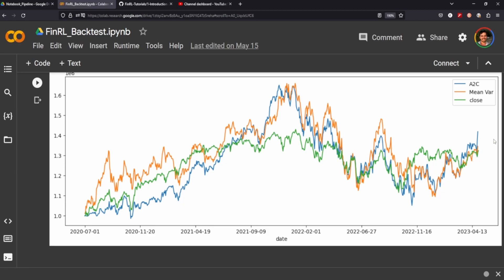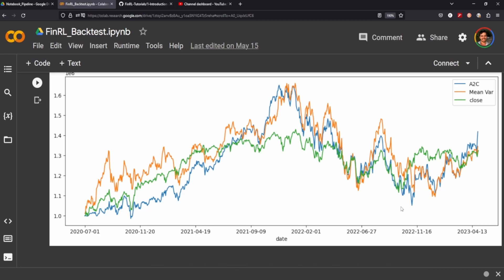One would probably look at this and say they're outperforming the market and the agent by just following modern portfolio theory mean variance optimization. At the very end the agent seems to be performing better, but it's really up to someone else to decide whether their agent is performing well enough to put into production. I wouldn't based on this graph, because the agent doesn't do much better than other methods, and the whole point of creating an agent is so it can make consistent calculations on the market and outperform us. There's definitely a lot of work to do here, and we're just looking at A2C.